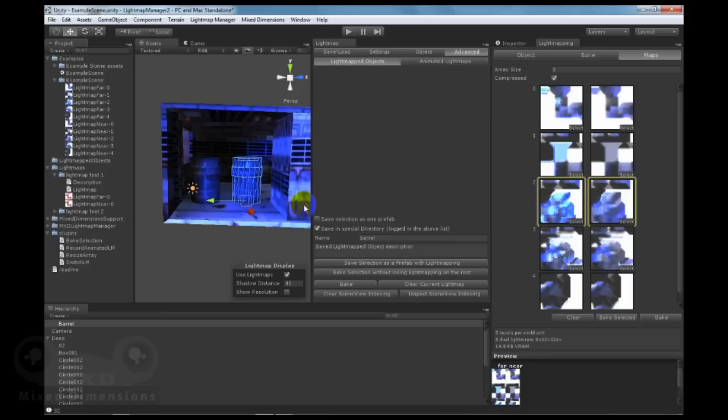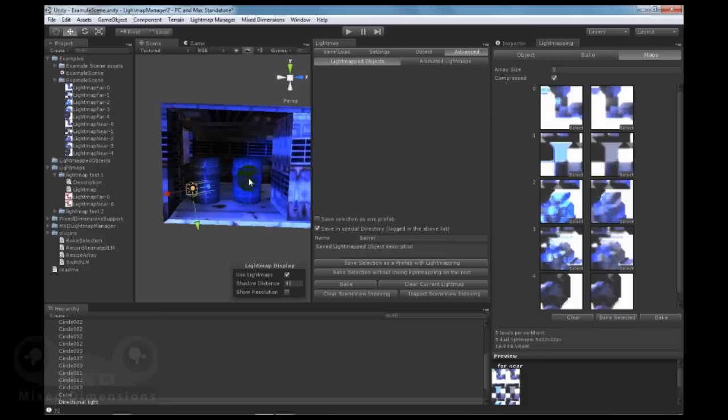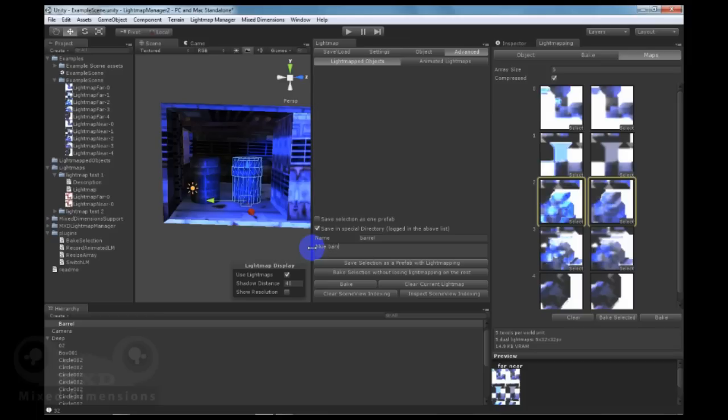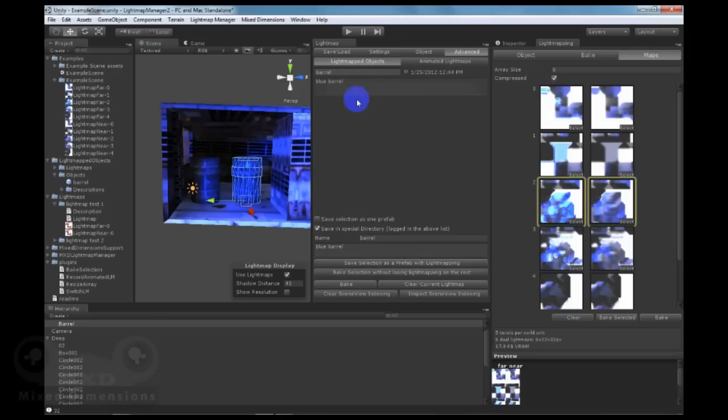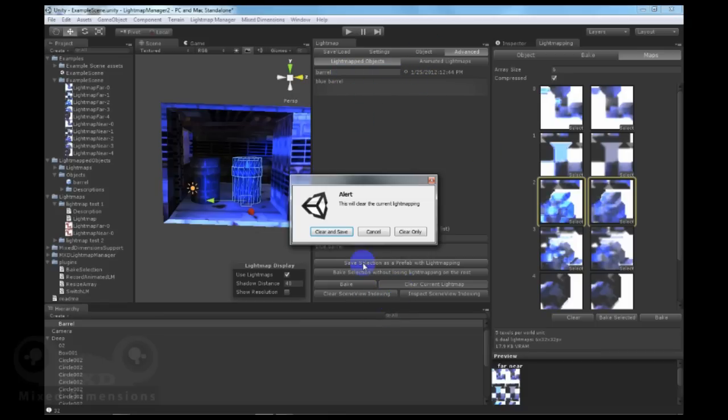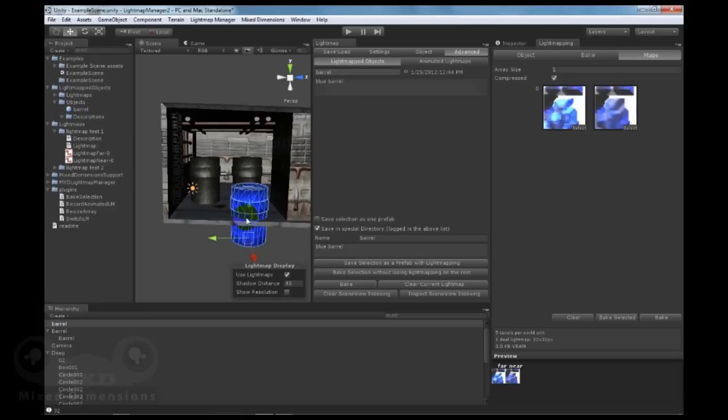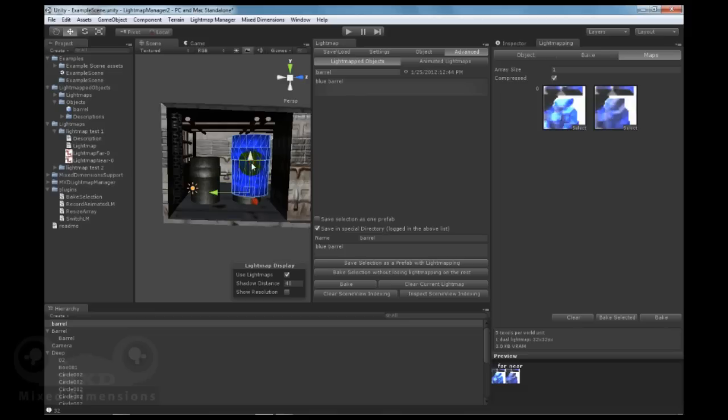To save lightmaps objects, you name your selected objects, you can even add a description, and then you can simply click on save as a prefab with lightmapping. You can get it on the lightmaps objects, and if you cleared the scene, you can load the saved lightmaps objects and retrieve it with its lightmaps.